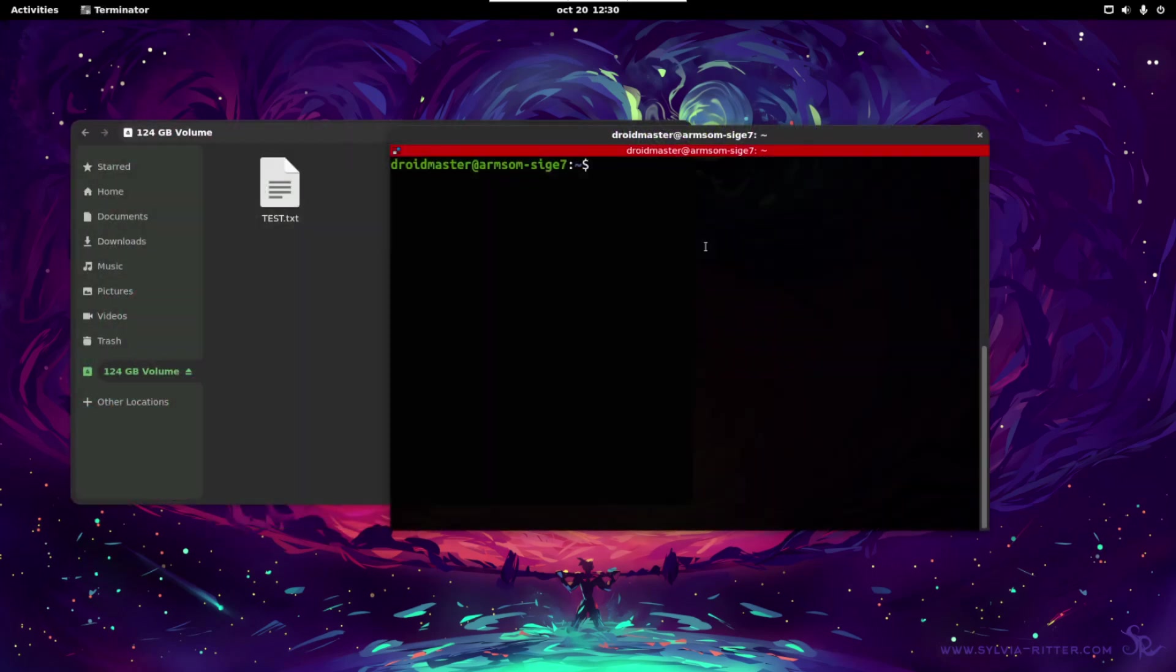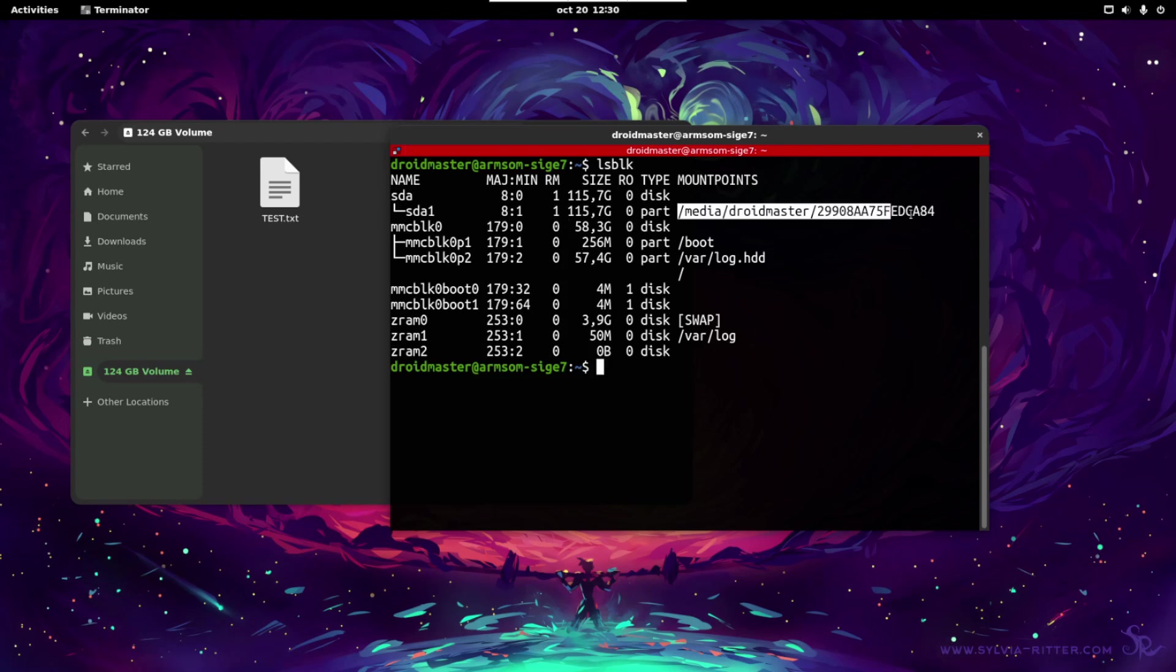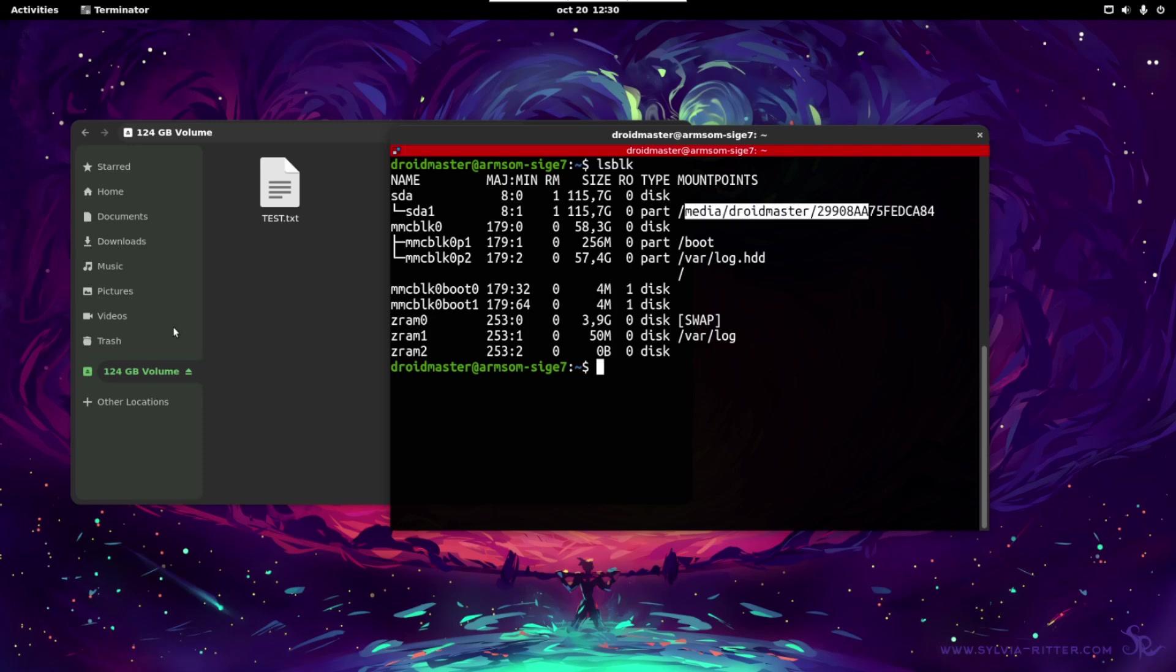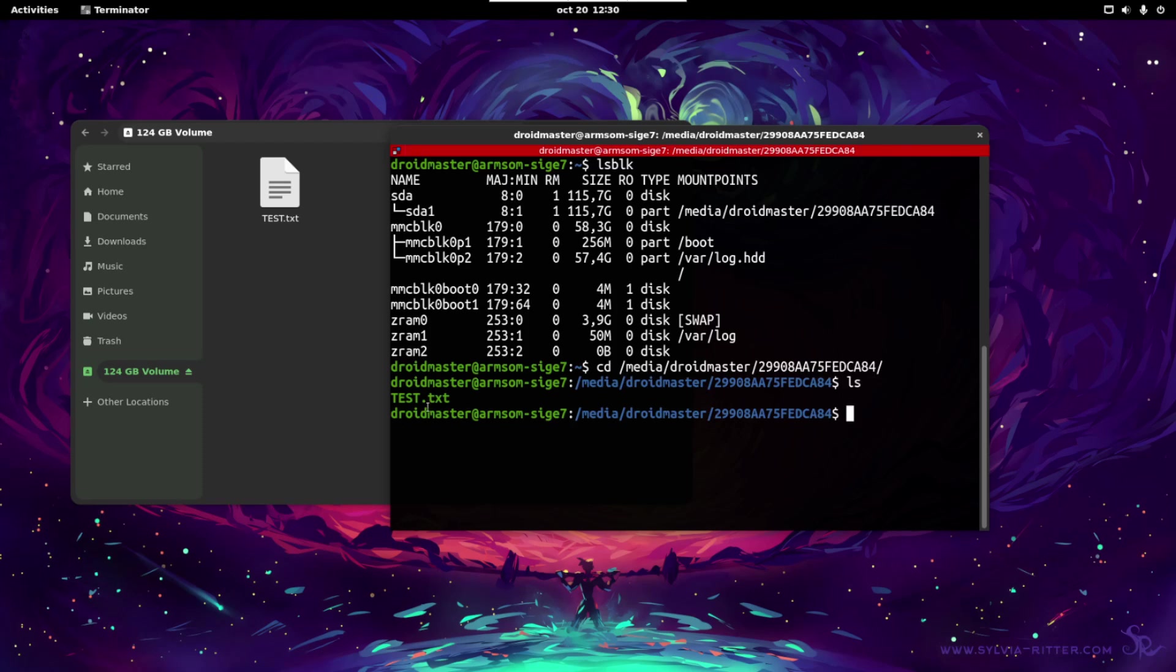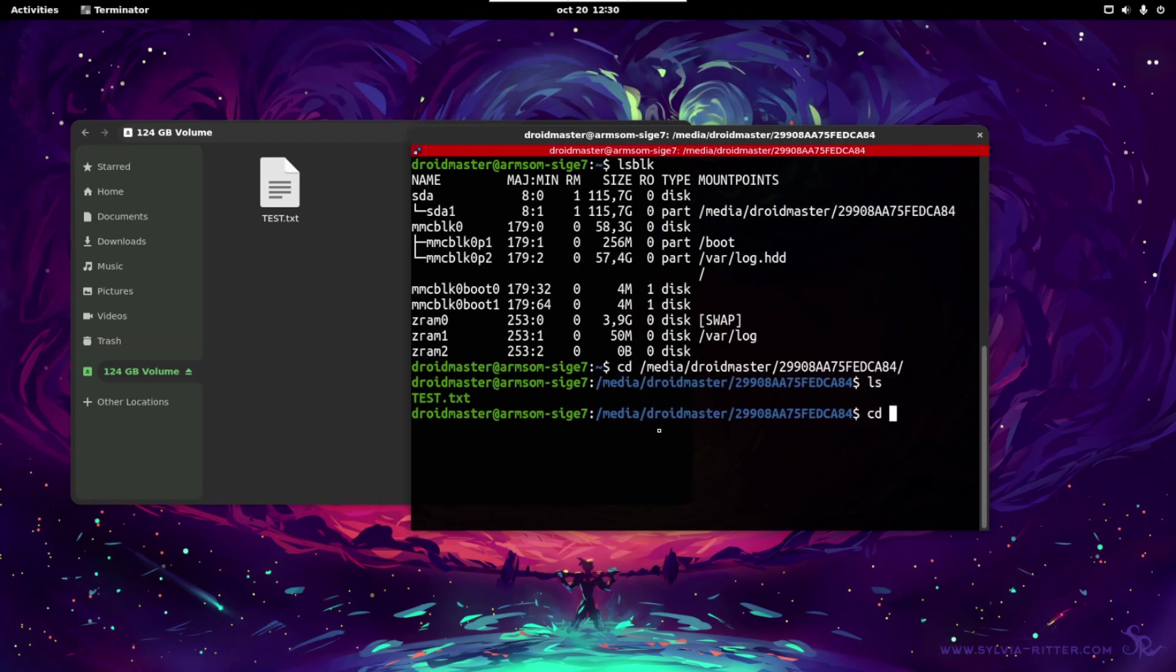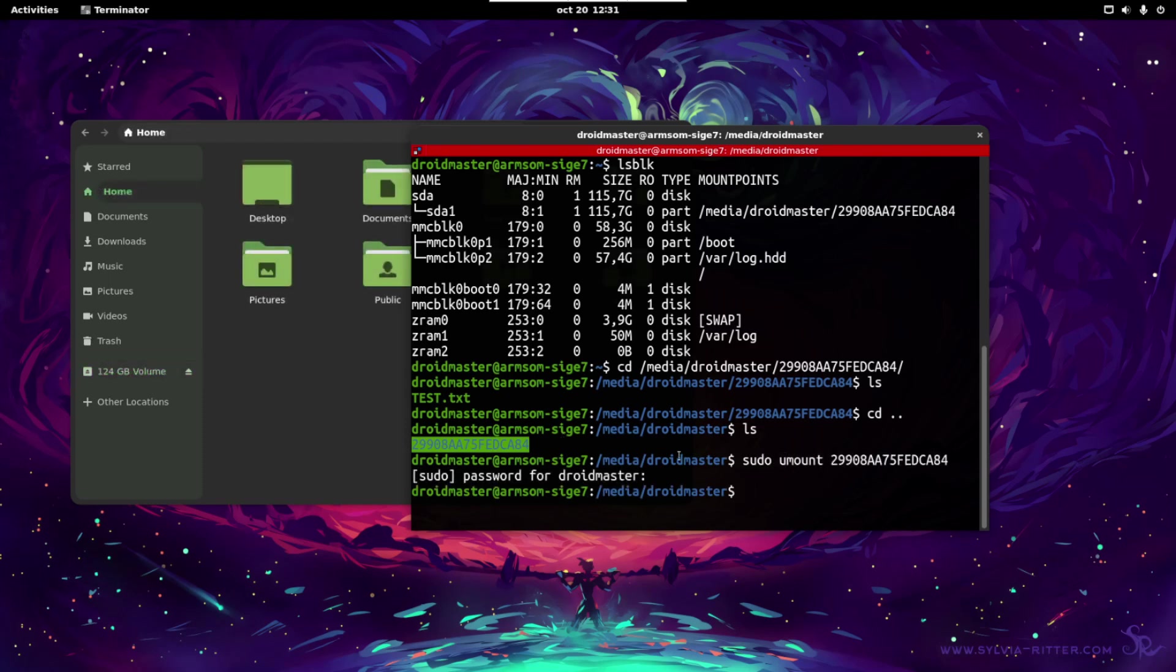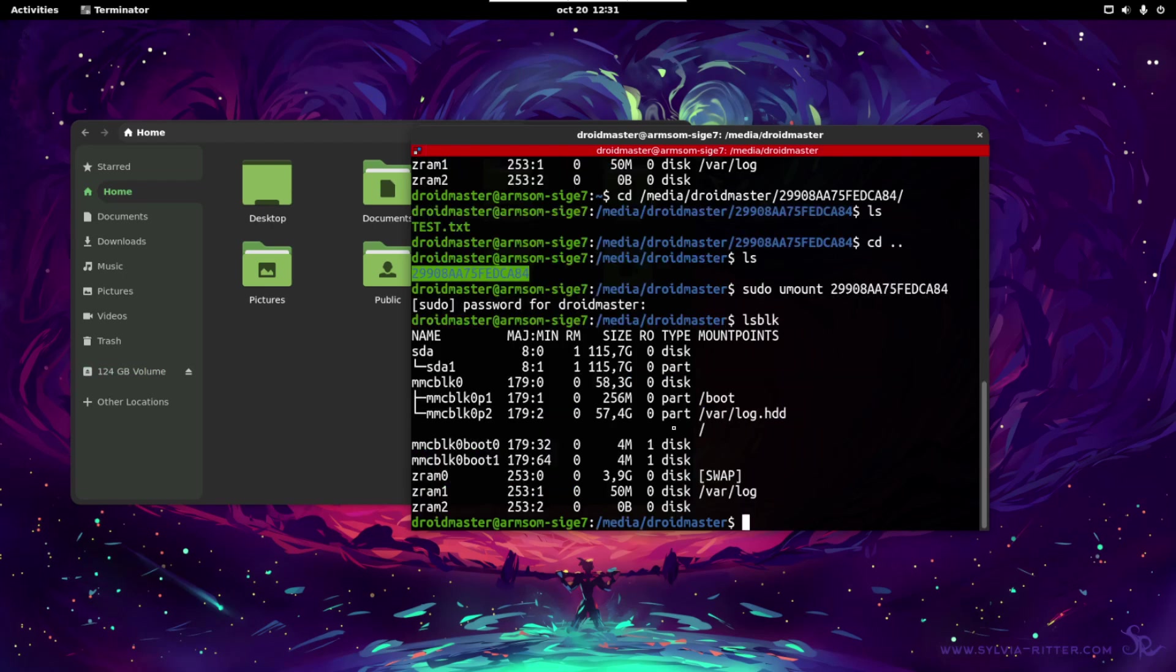So let's open a terminal and first we need to identify the drive. Let's write the command lsblk and you can see that this is the drive we are going to use. This is the default path where it is mounted, but we are going to change this. So let's go to this path and we are going to check that we can see this file. We can see that we are inside the drive and we are going to go one folder up. Check this is the folder. So let's unmount this.